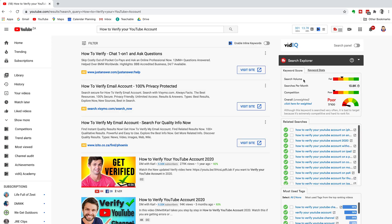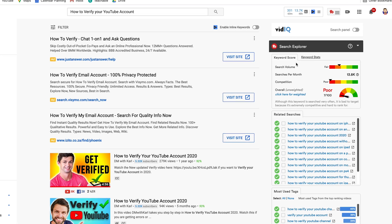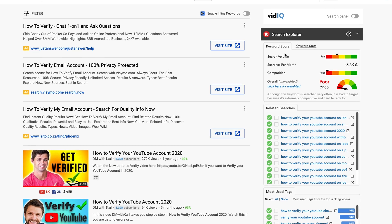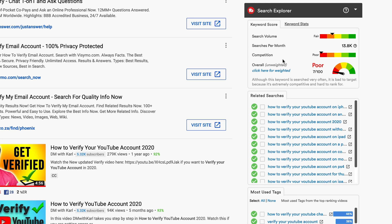The great thing about TubeBuddy is with the search explorer tab, there's a keyword score that shows you the search volume and the competition. Now we want to try and find keywords that have a low competition and high search volume so that we can rank for that specific keyword where people are typing that into YouTube and we can then make videos around that keyword and start getting more views using TubeBuddy. TubeBuddy also gives you an overall score of the search volume and the competition as well as the searches per month.